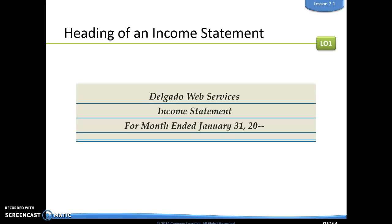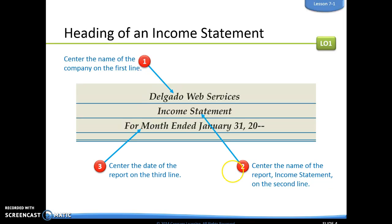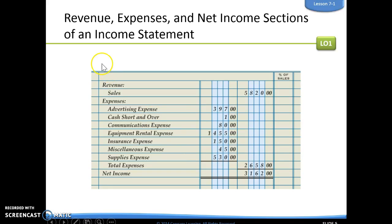Just like we did with a worksheet, we are going to create a heading. A heading always answers three questions: who, what, and when. For this one, we're going to use 'for month ended' because we are going to show the information over time. Remember, an income statement shows that revenue minus expenses equals net income, or we could have a net loss.